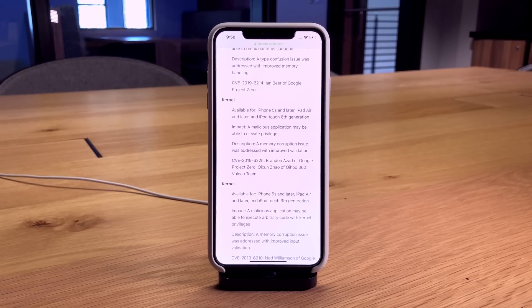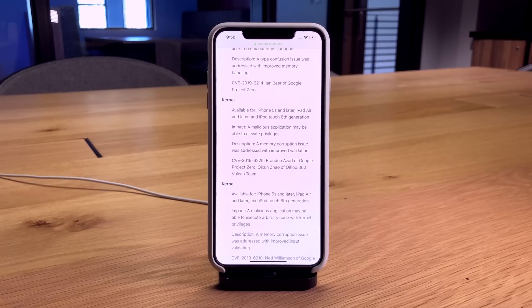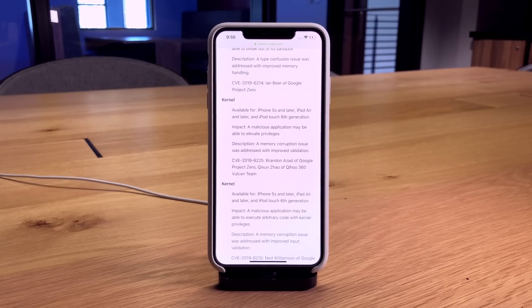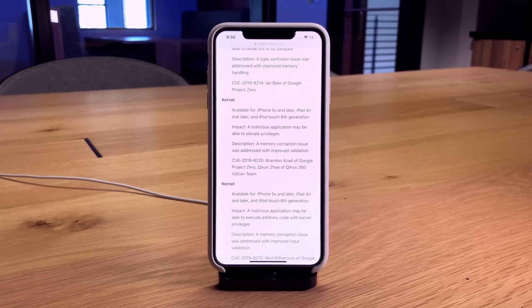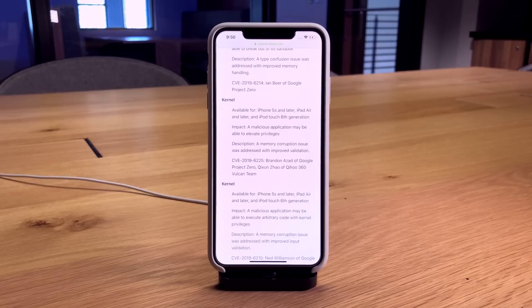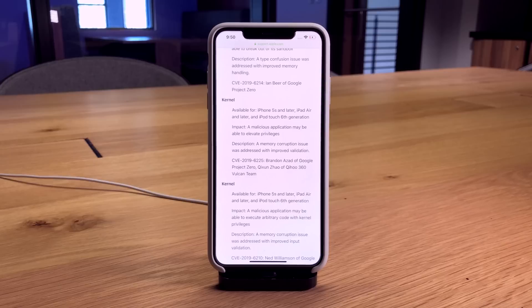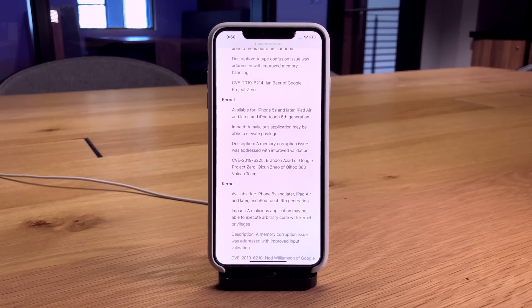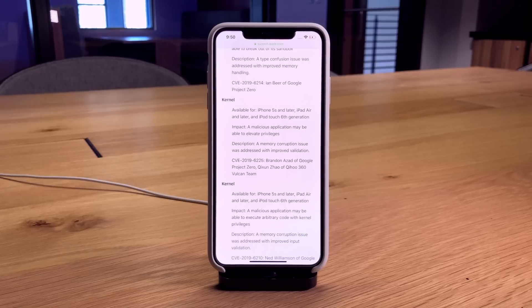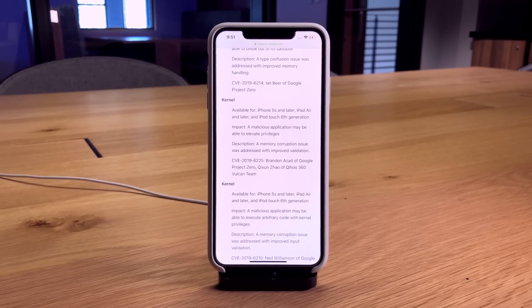Interestingly enough, if we take a look at the iOS 12.1.3 release notes, that is the version this exploit was patched in. So it's not going to add any further support for 12.1.3 or 12.1.4, but it sounds like it's just going to add yet another exploit for iOS 12 to 12.1.2 that may or may not improve the reliability, stability, and success rate of the jailbreak utility functioning on the first try.